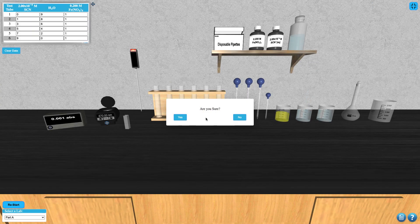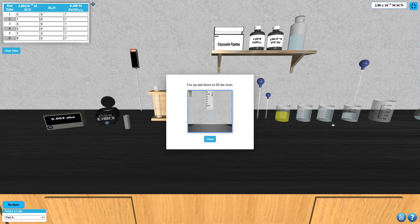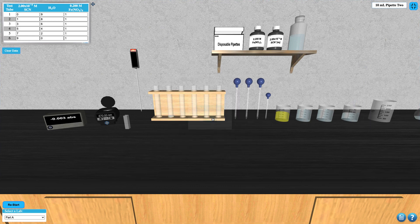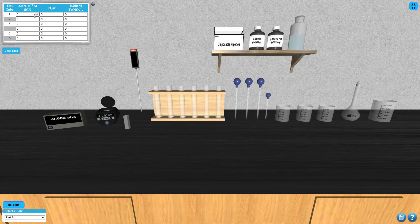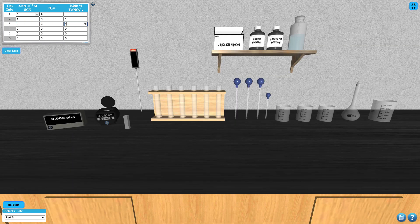For this experiment you'll be preparing a series of six solutions in the test tubes provided. It's helpful to use the data table function to list the components of those solutions to refer to as you progress through the sample preparation. This list of components can be found in your lab manual.